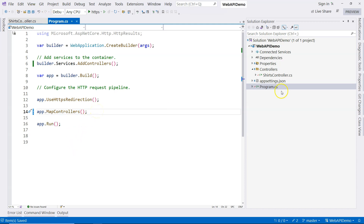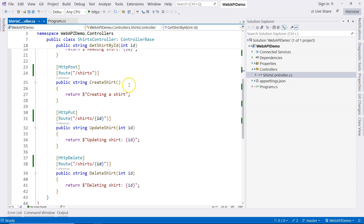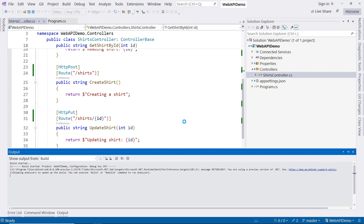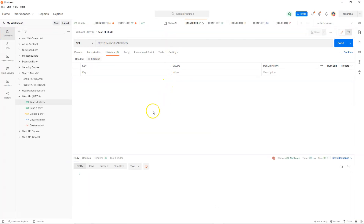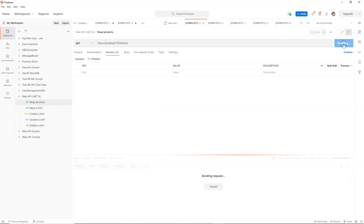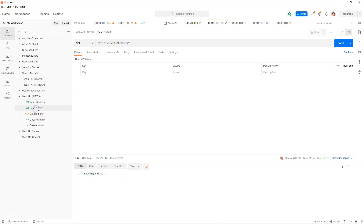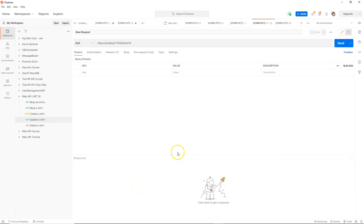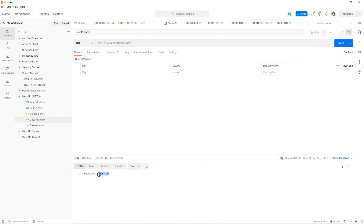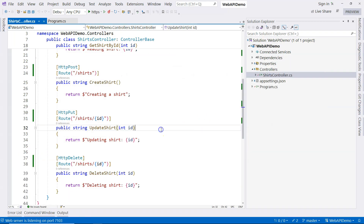With all of these simple changes we're able to make the API work. Let's run the Web API and bring up Postman to try each endpoint one by one. We send a request for reading all shirts, then read shirt number nine, create a shirt — we're just testing routing here — update shirt number ten, and delete shirt number eleven. All of the endpoints are working in terms of routing.